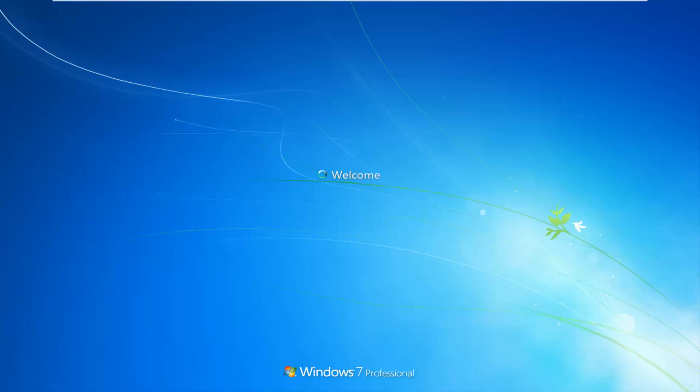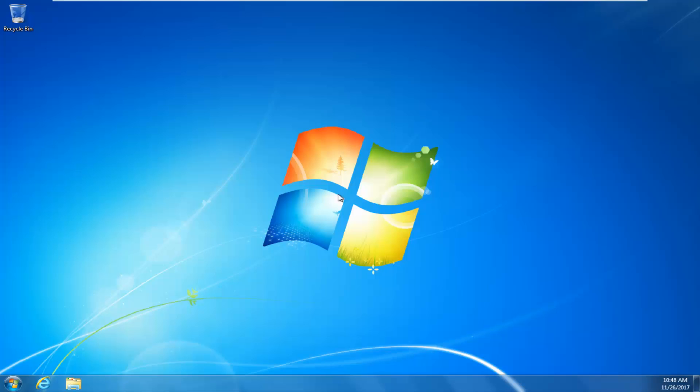We'll be right back. And there we go, guys. We have booted back into Windows normally.